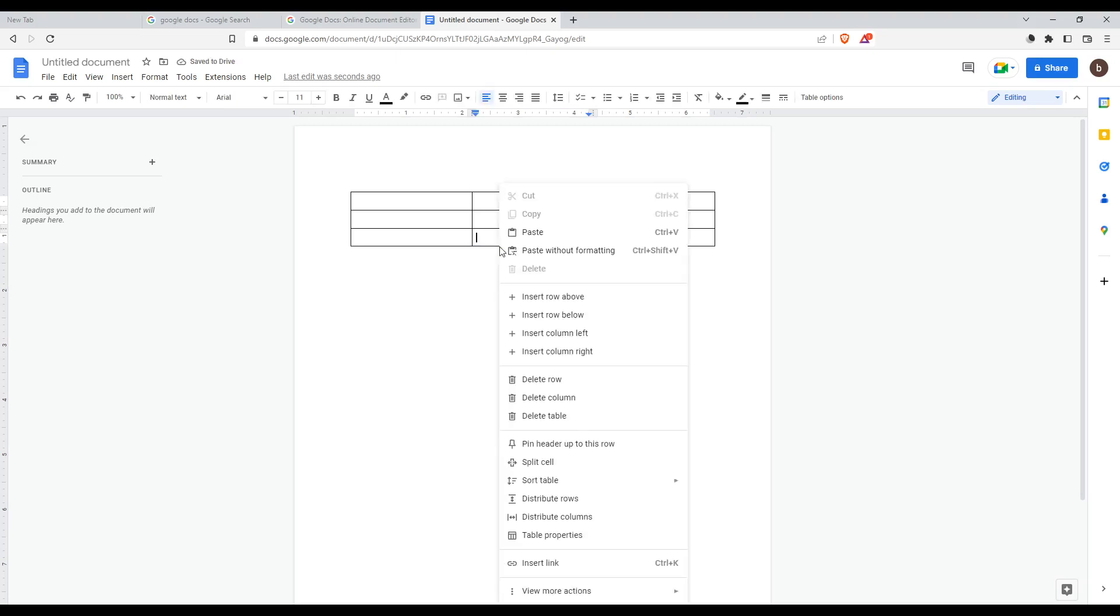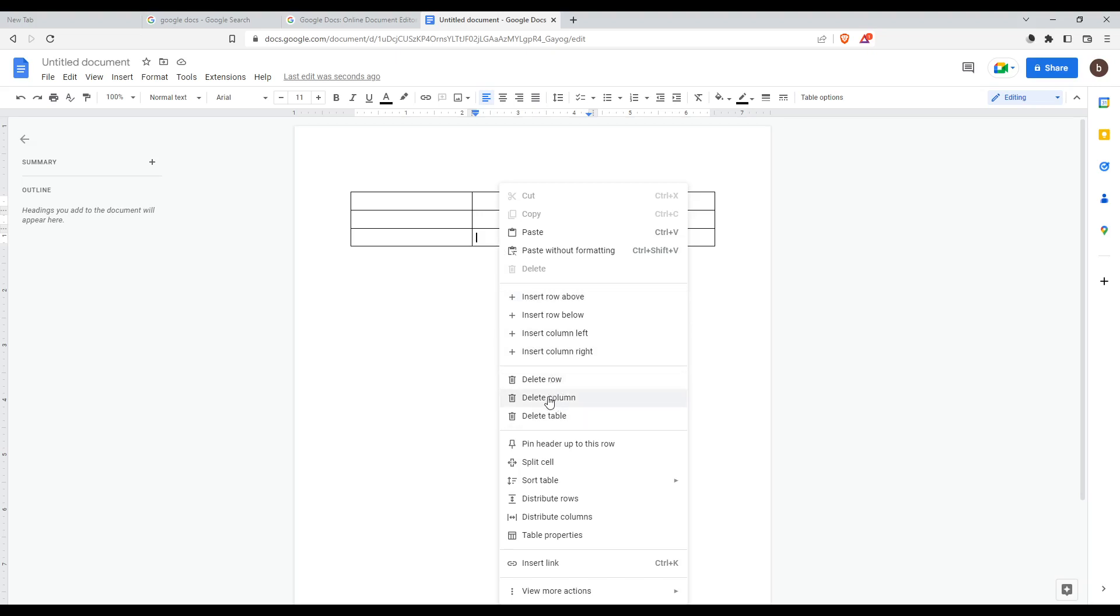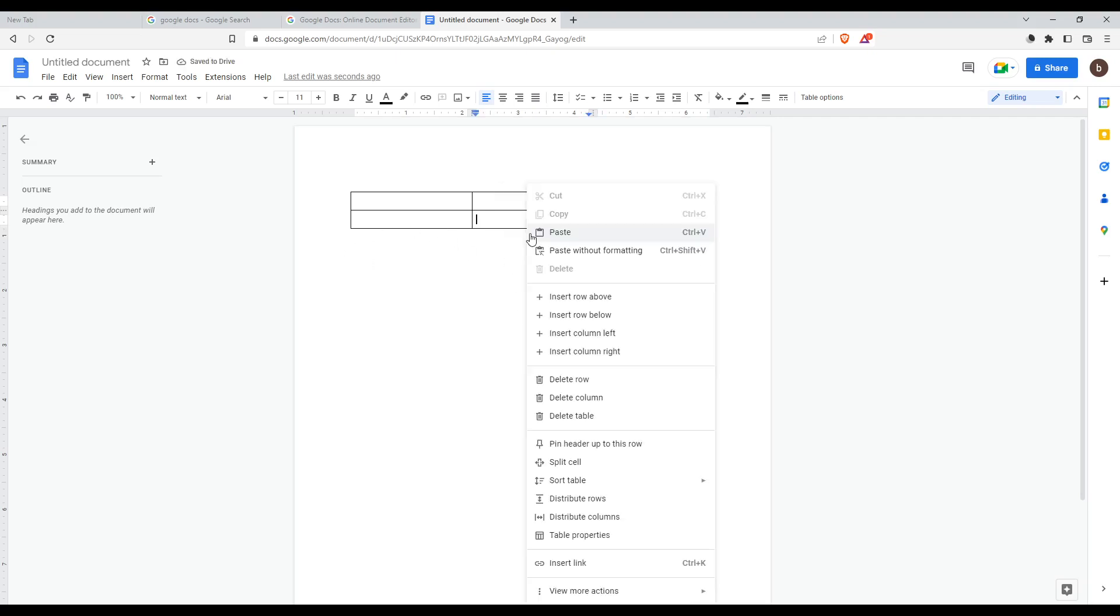All you need to do is just right click on that when you select it. And now, you would like to delete a row or a column, whatever you want. We would like to delete a row. And as you can see, it's deleted the whole row.